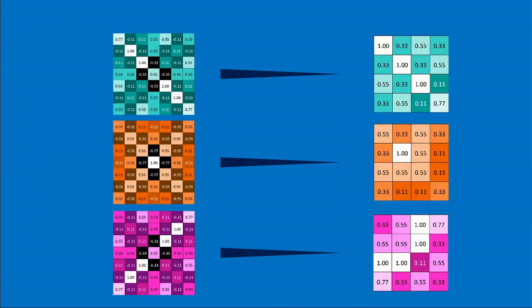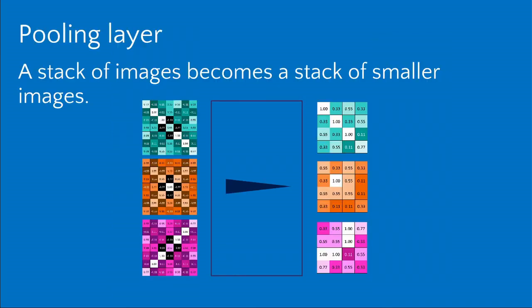We represent this with a little shrinking arrow. We can do this with each of our filtered images, and again the pattern of the original is roughly maintained. In a pooling layer, a stack of images becomes a stack of smaller images.